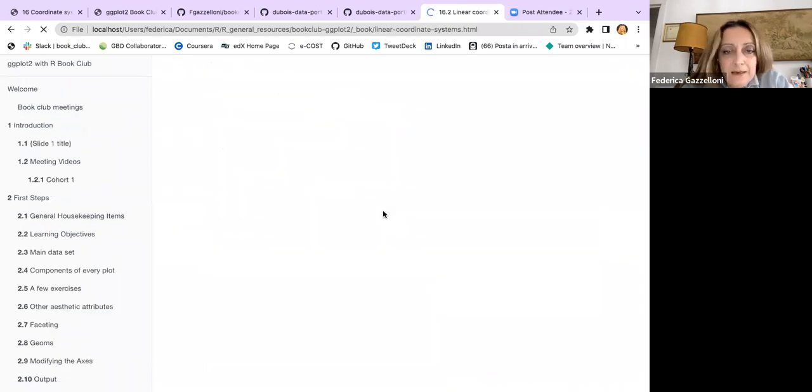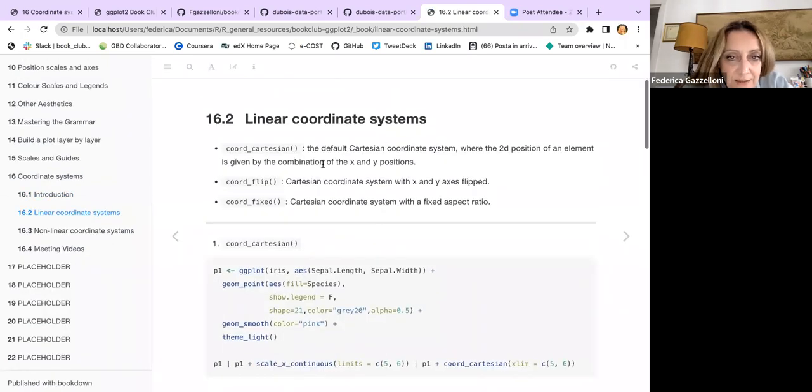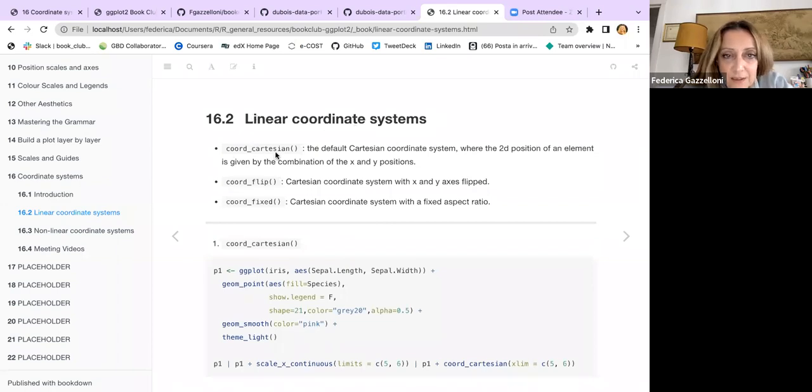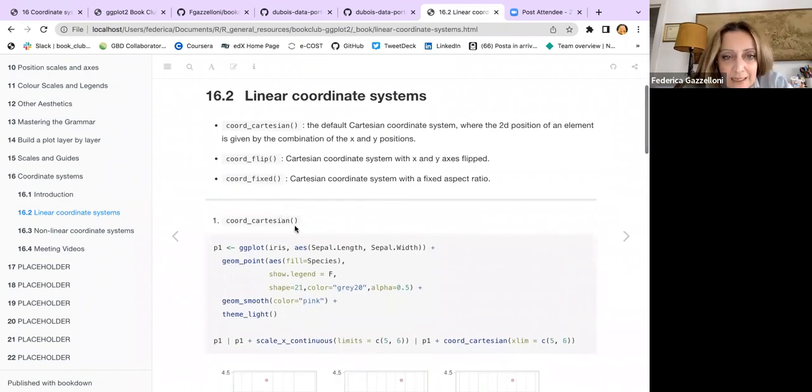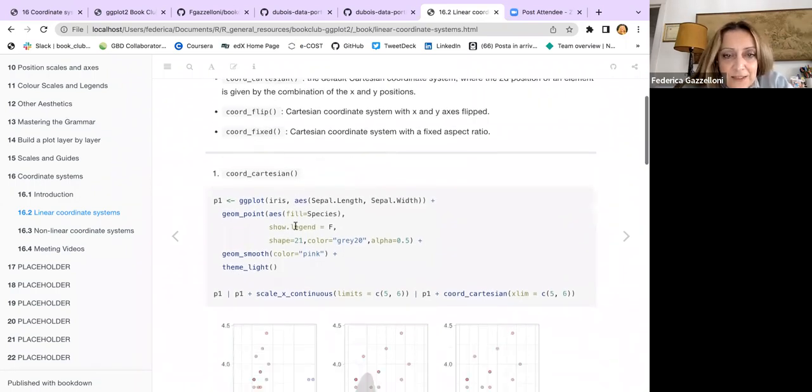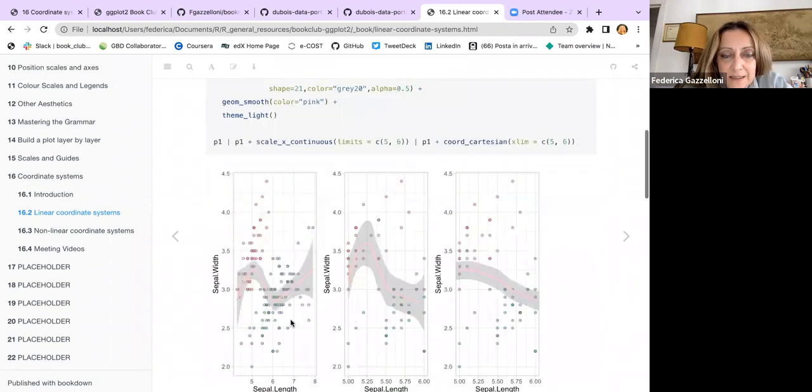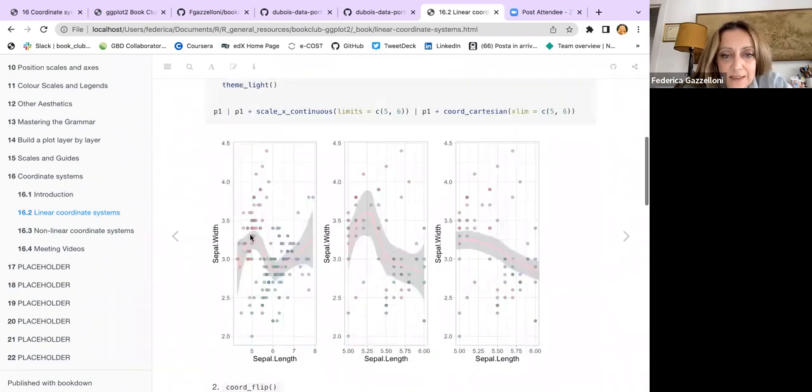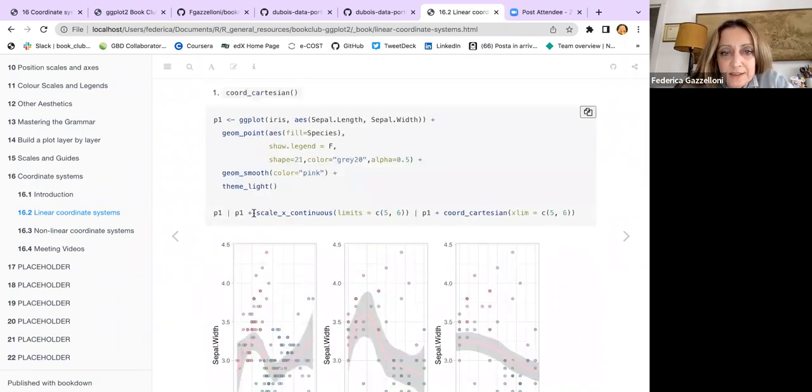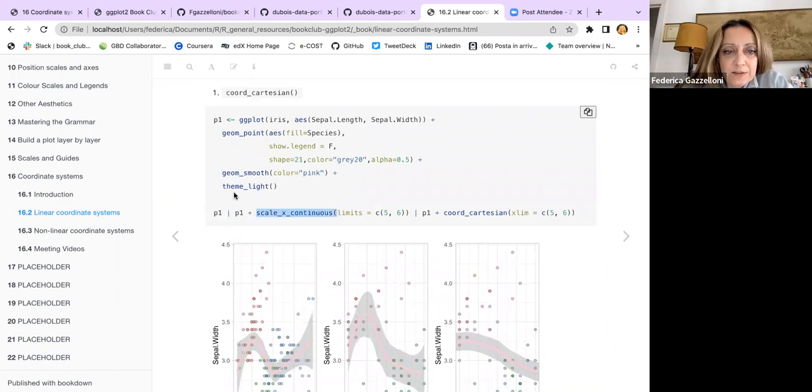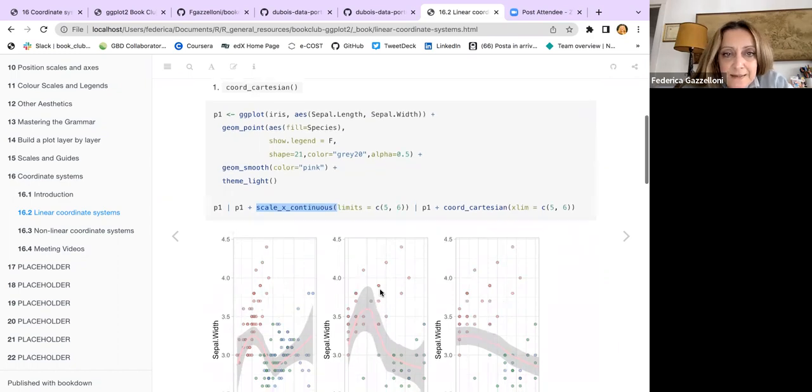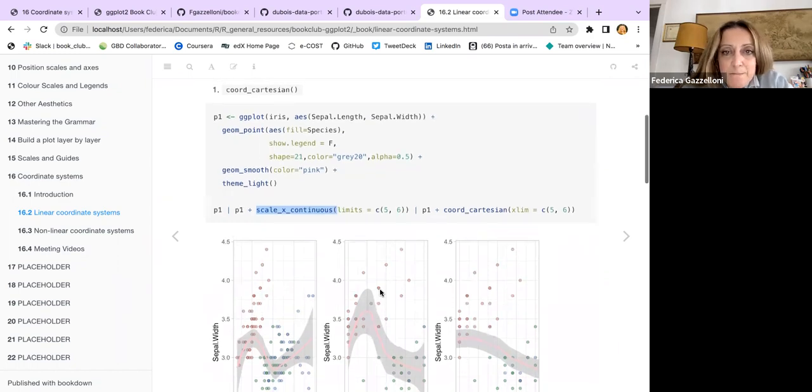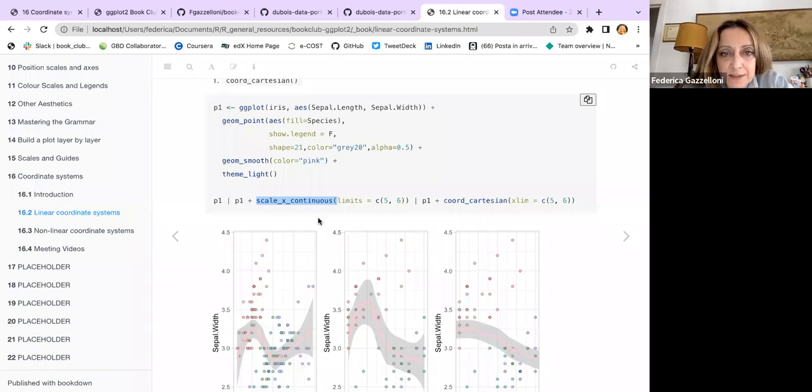As I said, we have linear coordinates and nonlinear. The linear coordinates are coord_cartesian and coord_flip. Here there are three plots, and you can see the difference. I'm comparing sepal length and sepal width.